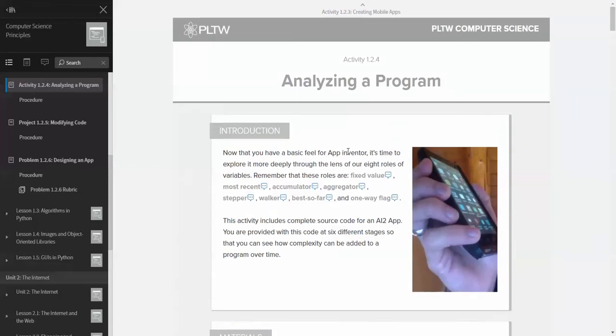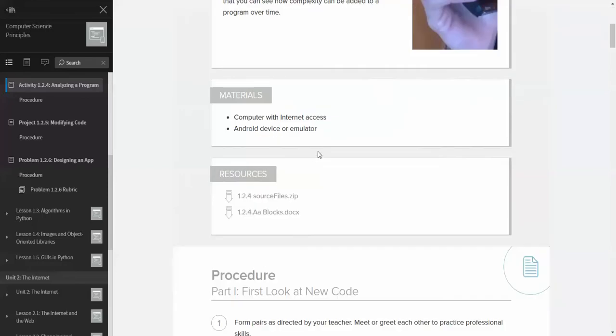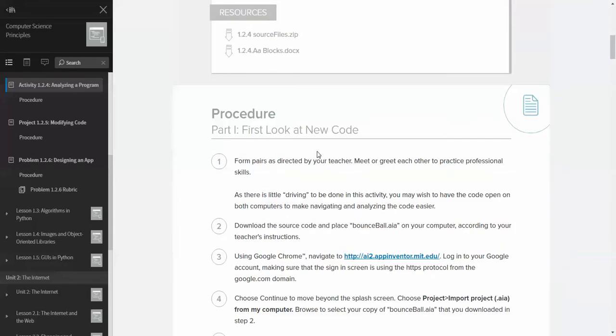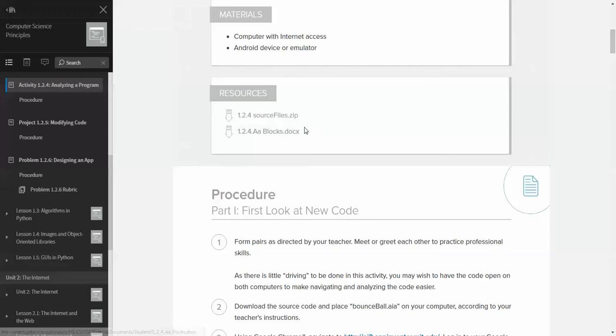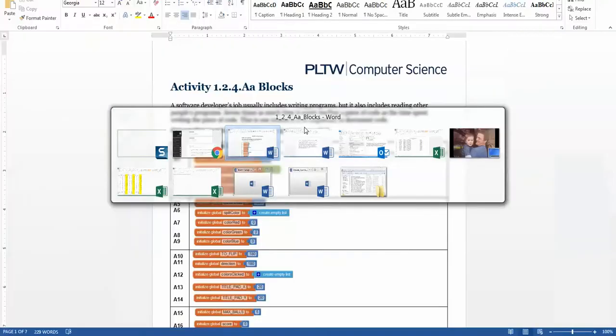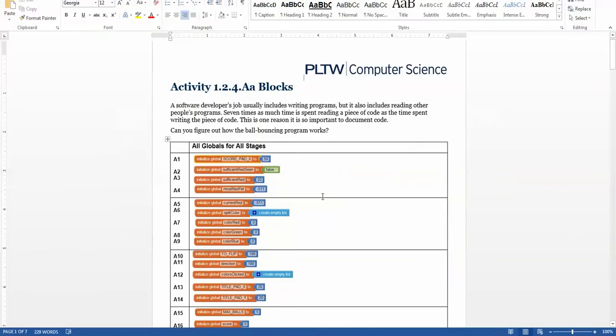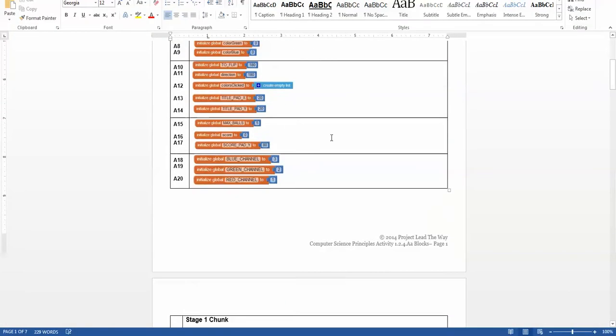In this case, we're now going to analyze a program and take a look at the variable roles that we learned back in our scratch unit, and we're going to utilize MIT App Inventor for that purpose. So before you start this activity, make sure you download the source files here.